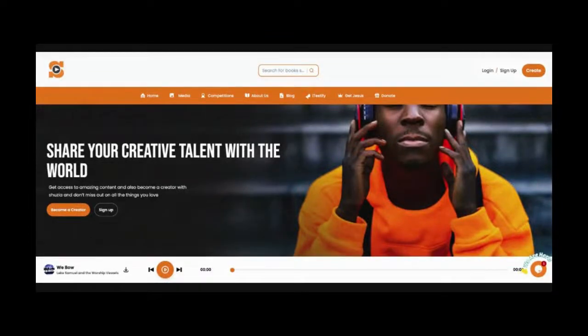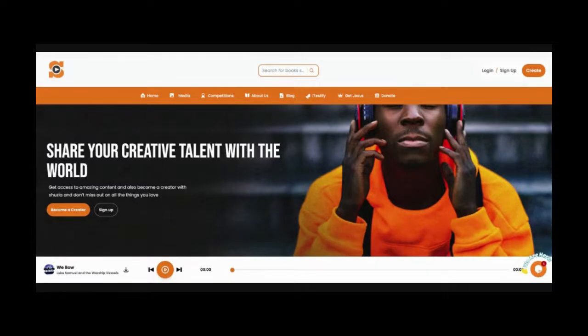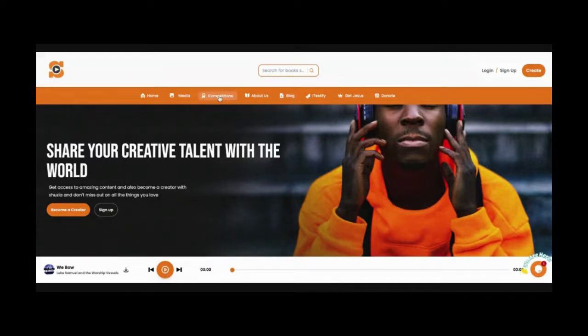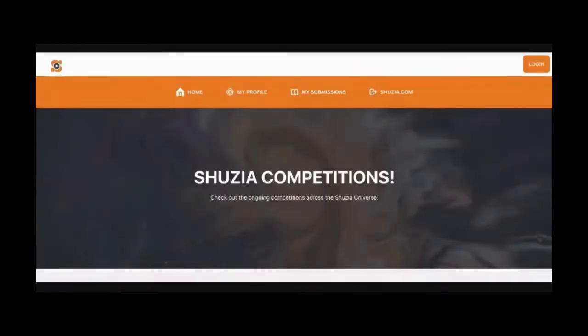Hey guys, and welcome to a really brief video on how to submit for one of our awesome competitions. The first thing is you go to shazaya.com and then go to the menu and click on competitions. I'm using my laptop, so you might be seeing a very different view on your phone.